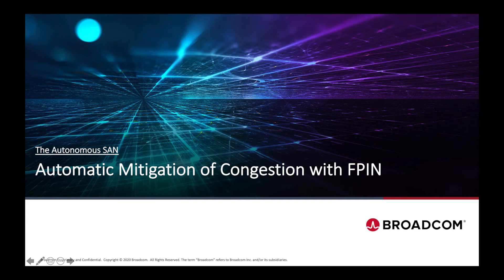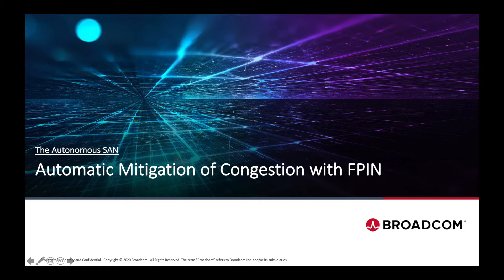Welcome to this demonstration of automatic mitigation of congestion with Fabric Performance Impact Notification. In case you're not already familiar with FPIN, we recommend you to watch the primer. Otherwise, let's jump straight into the demonstration.